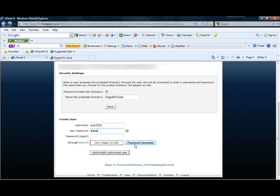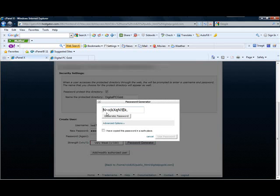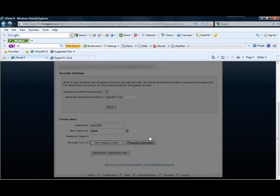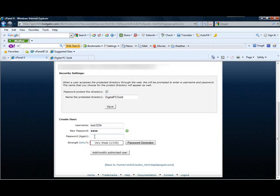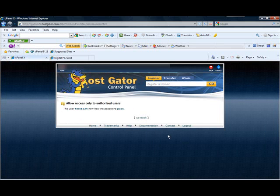It shows as very weak. You can also generate a password — hit Generate and it'll generate one like that. But we don't want that, I'll just keep it simple and put 'pass'. Now hit Add/Modify Authorized User and we're going to add them.